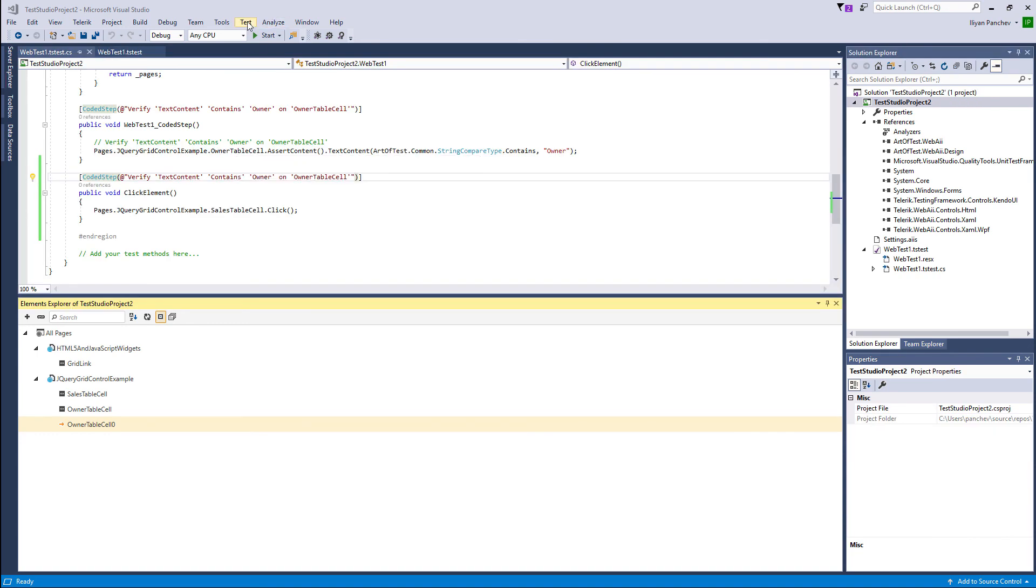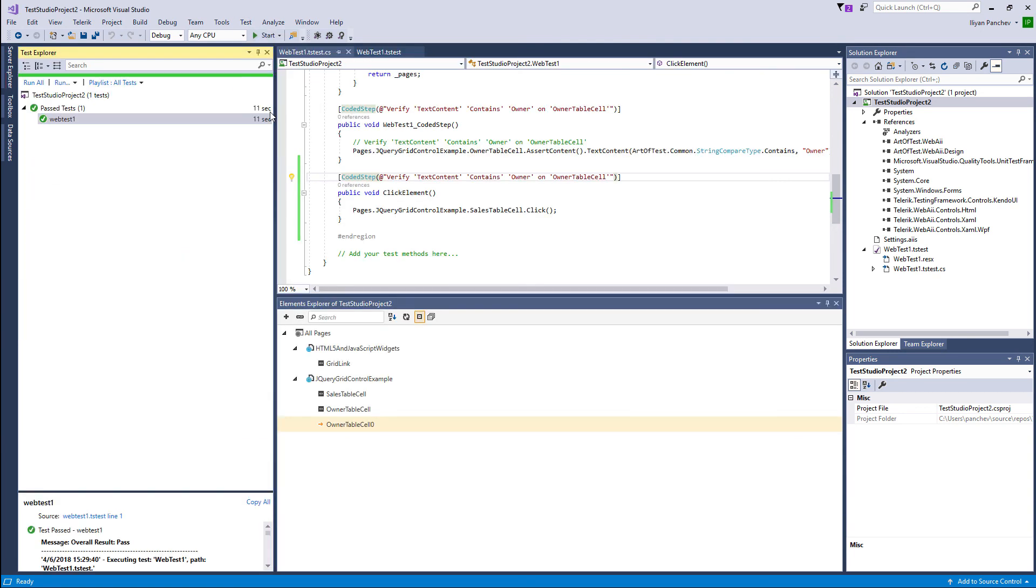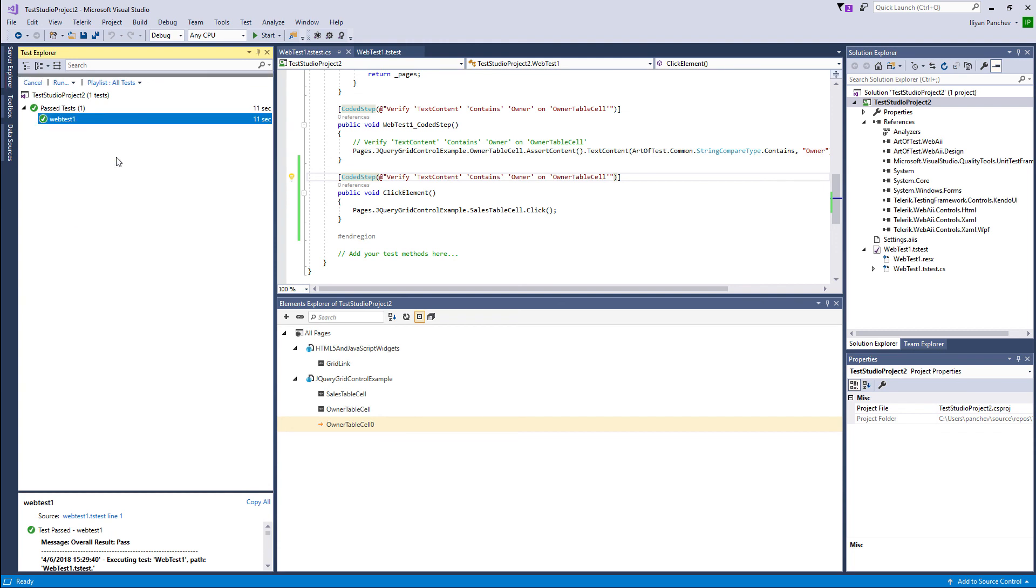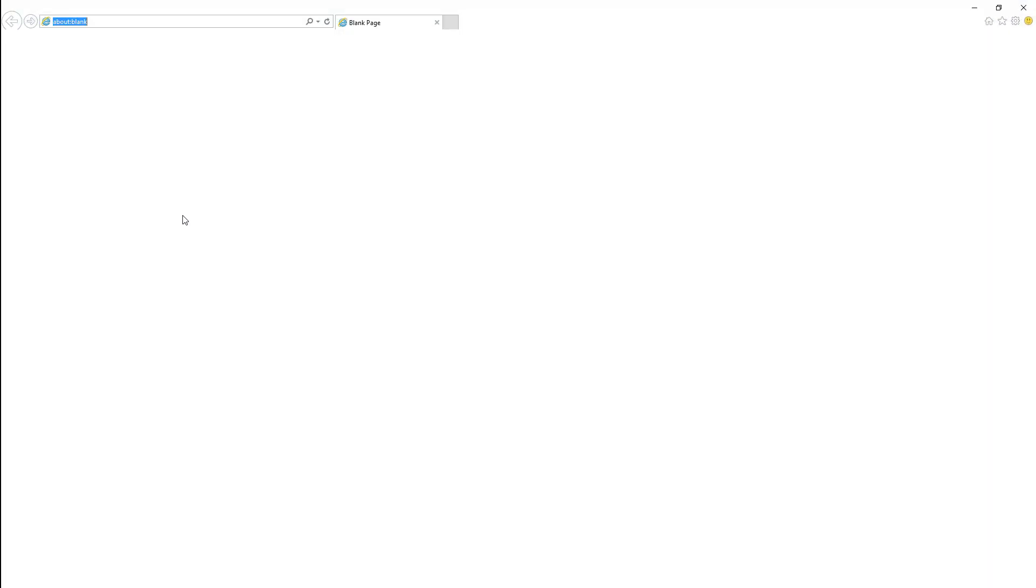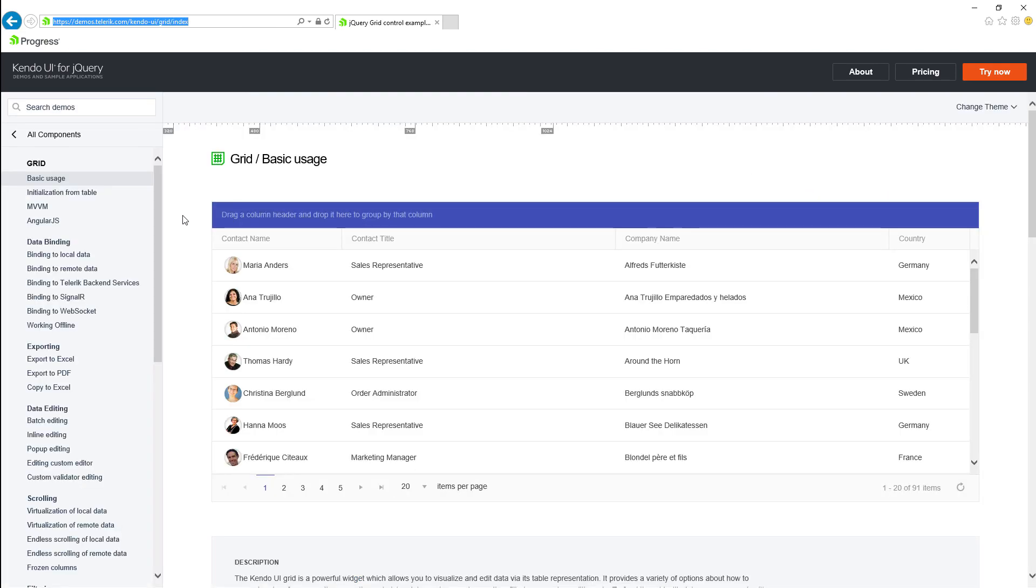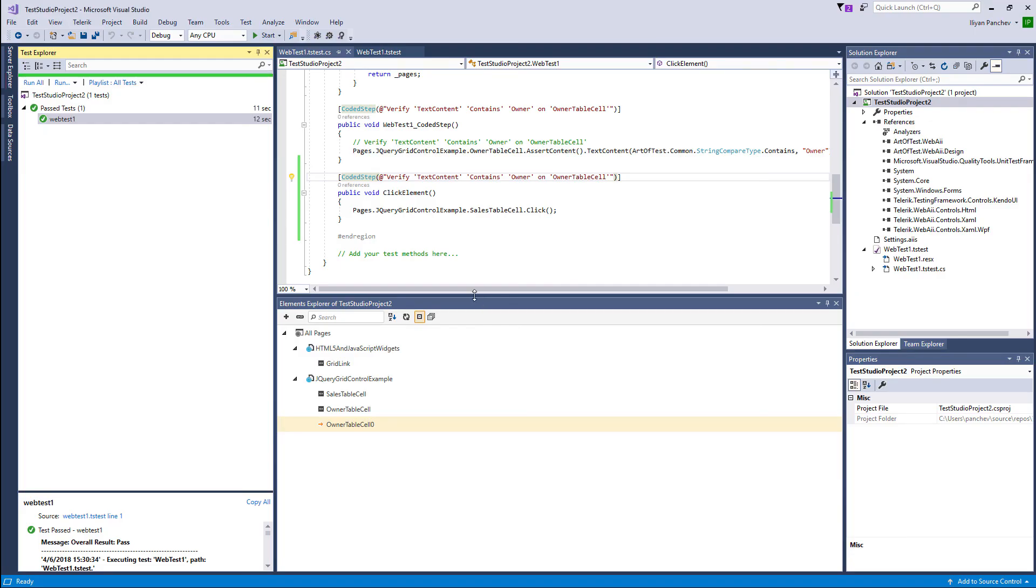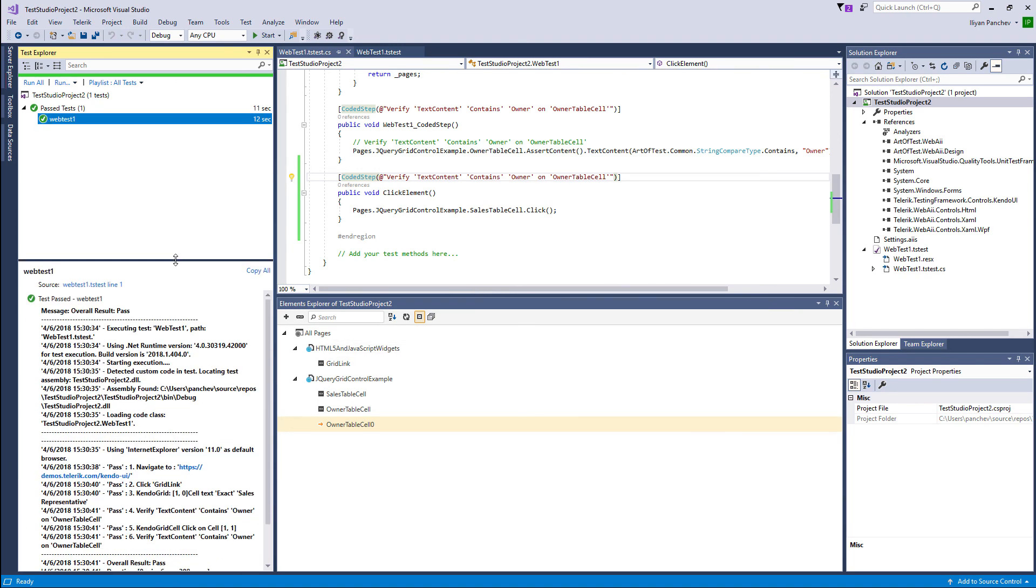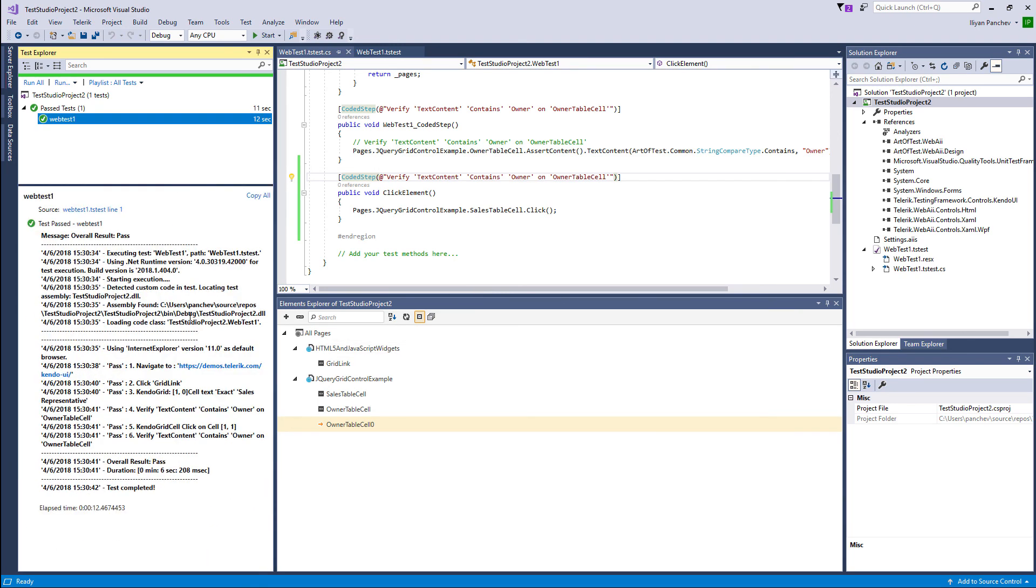All Test Studio Dev Edition tests that you have created will also be added to the test window of Visual Studio. Here in the test explorer you can see the test that we already created. If I execute it, it will run. And here you can see what we already did. We navigated to that Kendo UI page, clicked on the grid, verified some values in those cells, and the result is passing.